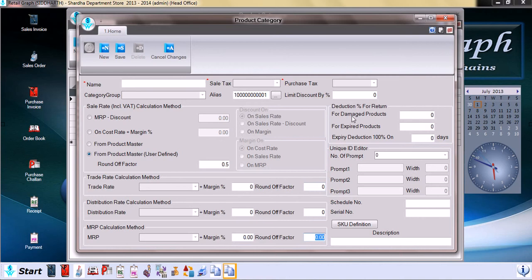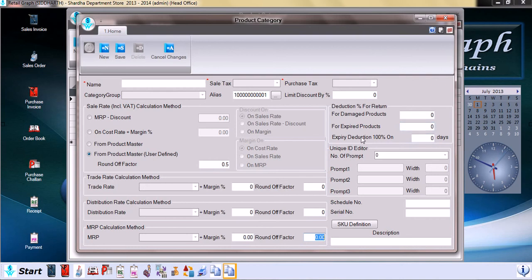Now we move on to deduction percent for return. For damage products we can define, let's say, 15 percent or 20 percent will be deducted. For expiry products again we can define 20 or 25 percent can be deducted, and 100 percent will be deducted if these many days of expiry. Expiry deduction at 100 percent on these number of days.